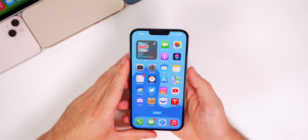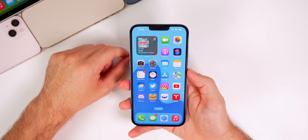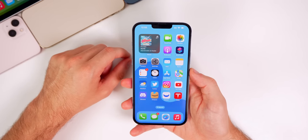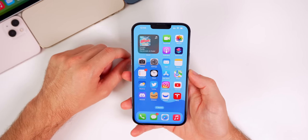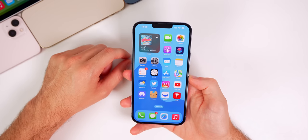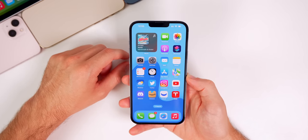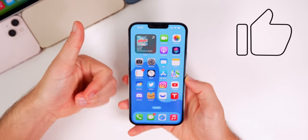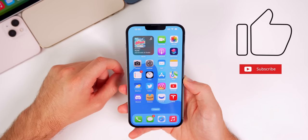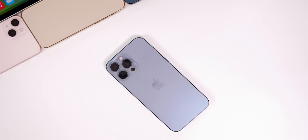Those are about 25 additional features and changes found in iOS 16 Beta 1. There will be more videos covering more features and especially the more hidden ones coming in the future. If you enjoyed this video, give it a thumbs up and subscribe for more iOS 16 coverage.